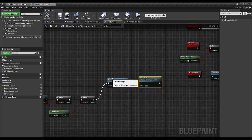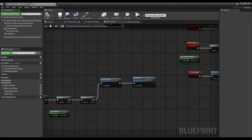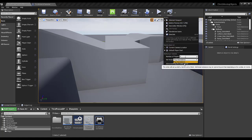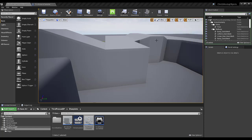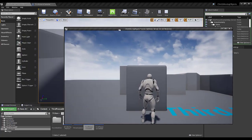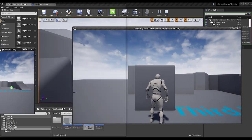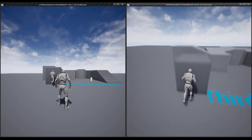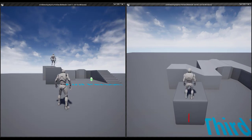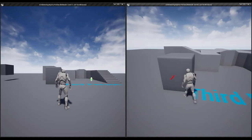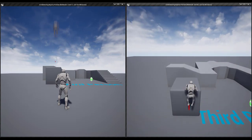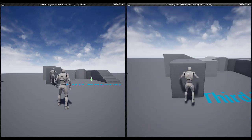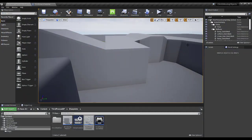Now let's check the functionality. I'm going to set the number of players to two and play on listen server in the editor. Here you can see if I am on the server my character properly climbs on the object locally, but on my client it is not performing well — so we're going to fix this.